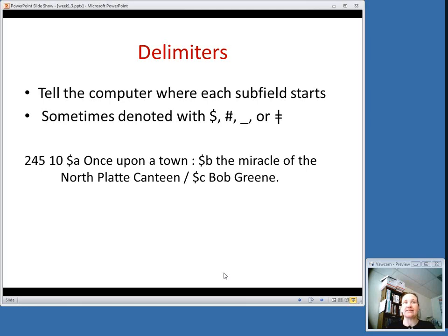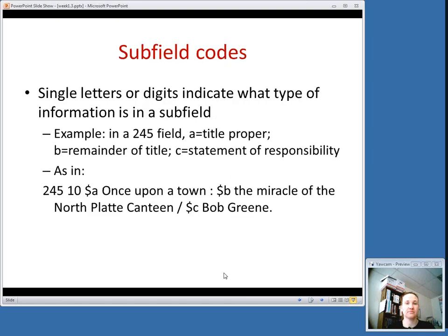Delimiters are basically symbols that tell the computer where each subfield starts. You can see different symbols — dollar signs, pound signs, double daggers, for example. In this class, we're going to use the dollar sign to represent a delimiter. And then after a delimiter, you'll see a subfield code, which indicates what type of information is in a subfield.